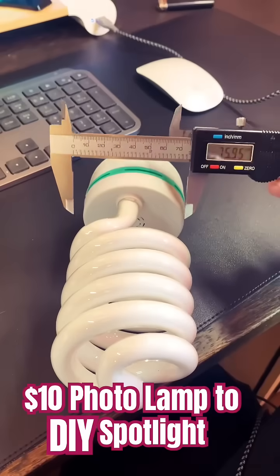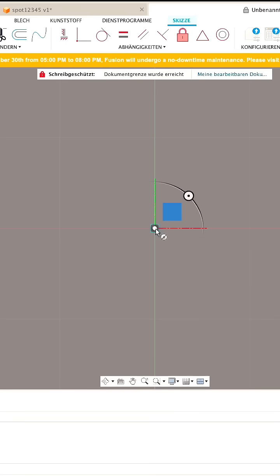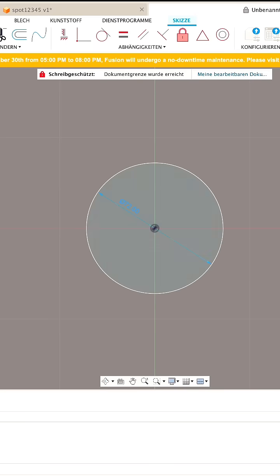This is the cheapest photo lamp I could find on eBay. I want to turn it into a spotlight.